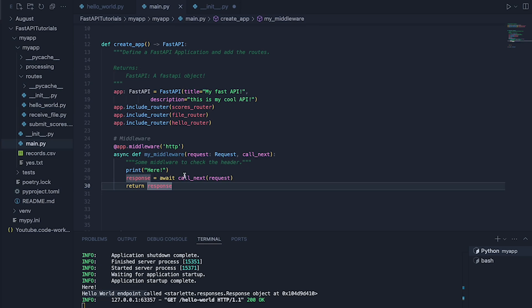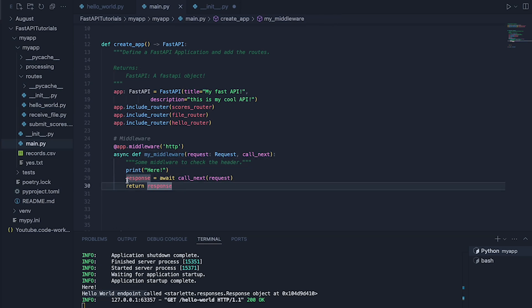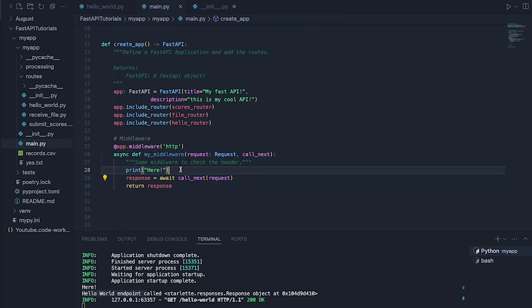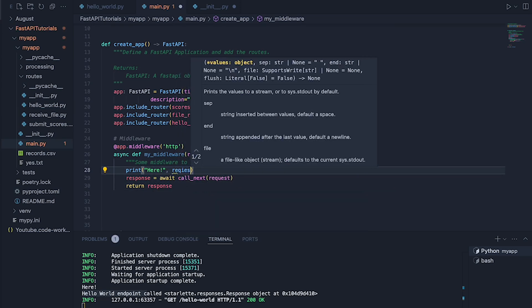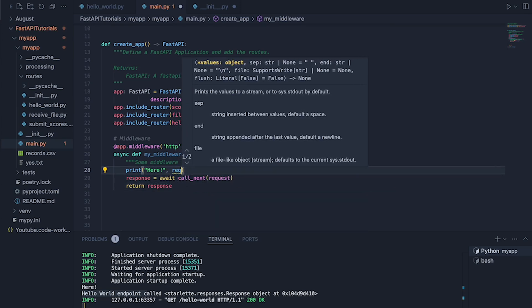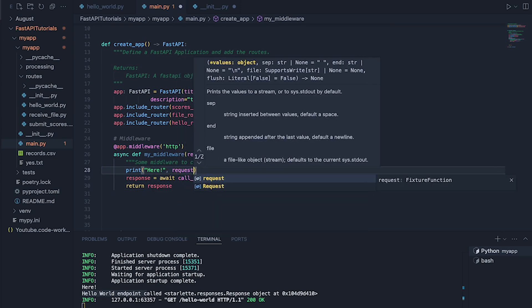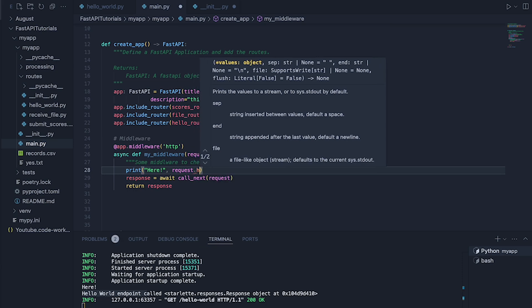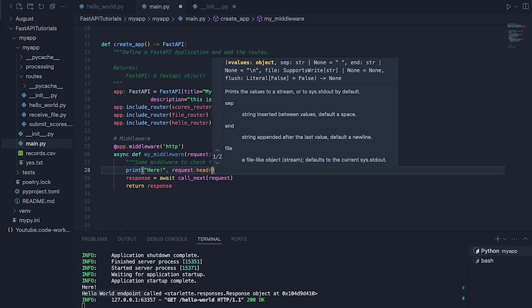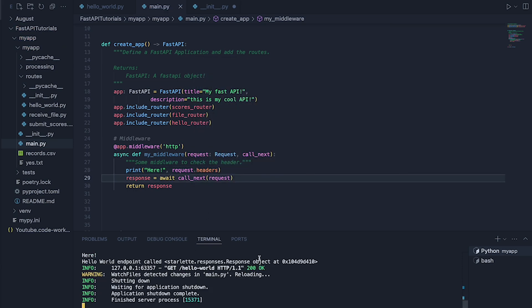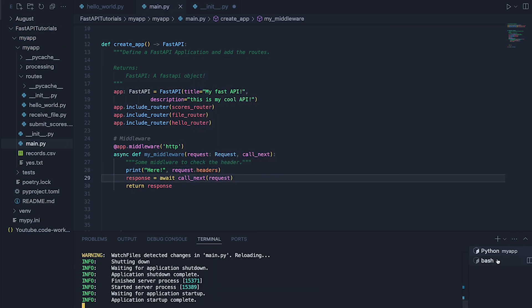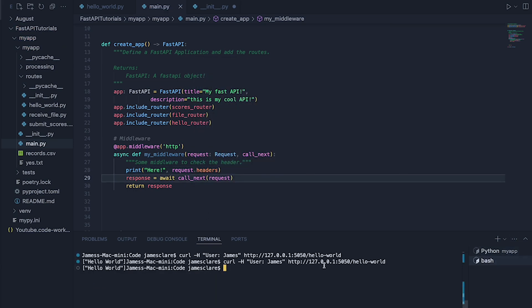So what we might choose to do is to examine this and basically do this conditionally. Let's do here and then maybe let's do request.headers. Let's just print them all. So request.headers. And let's go back here for a minute and do this again.